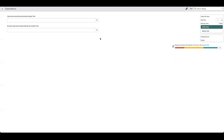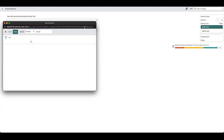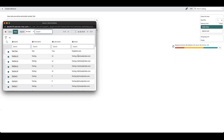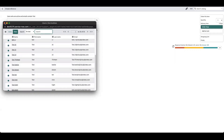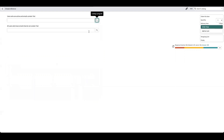With this catalog item we're using the simple reference qualifier. In this field it will bring back any user who's active and whose email contains 'test'. As you can see from the results, everybody has 'test' in their email and they're all active.